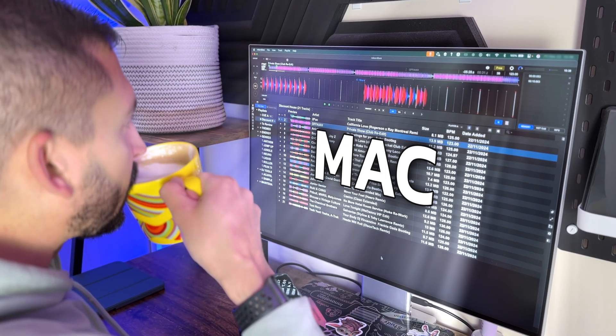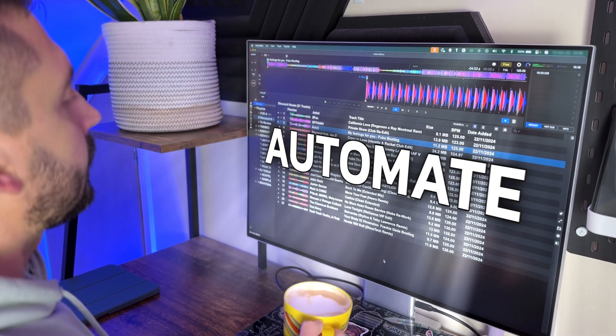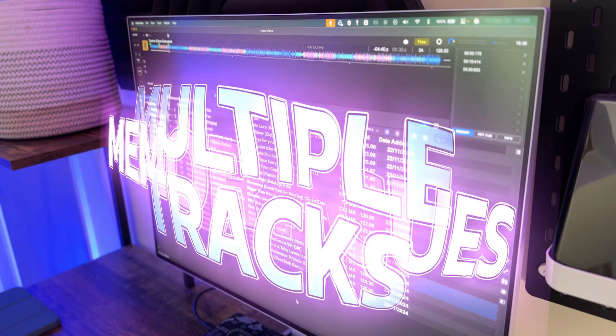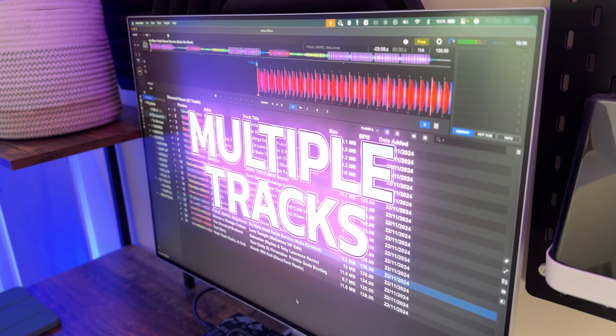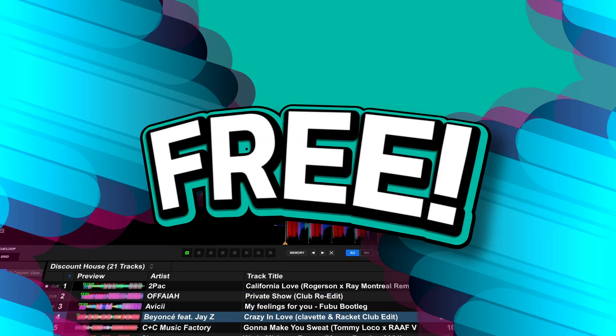I've created a new Mac tool that can fully automate setting hot cues and memory cues on multiple tracks at once in Rekordbox 6 and 7 for free. In this video I'm going to show you how to use it to massively speed up your workflow and avoid paying for third party tools.